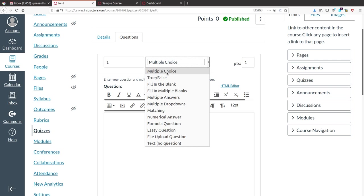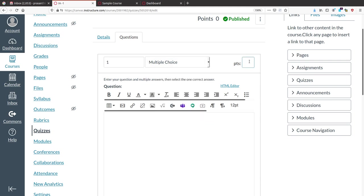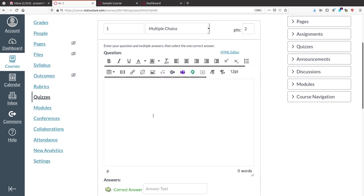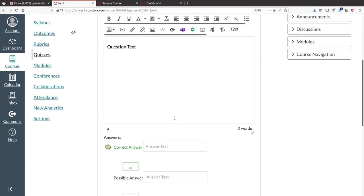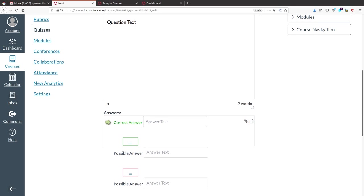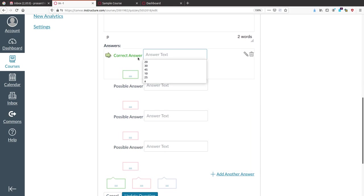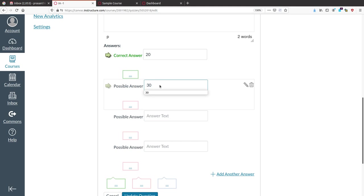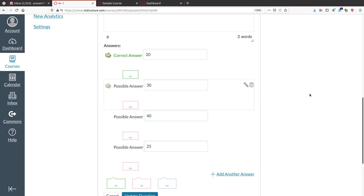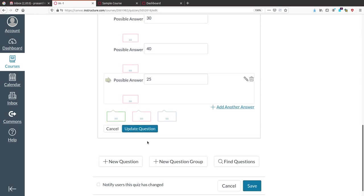I will demonstrate with multiple choice. Enter the marks — for example, 2 points for this question. Then enter the question text. The green color indicates the correct answer. For example, the correct answer is 20, so I will mark 20 as correct. The remaining options — 40 and 25 — are wrong answers. Click Update. To add more choices, click 'Add Another Answer'.